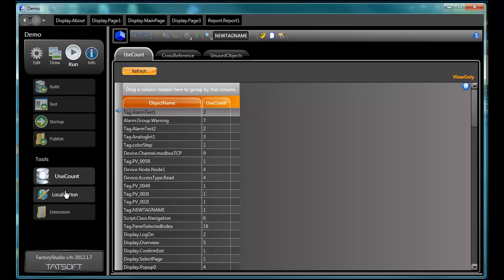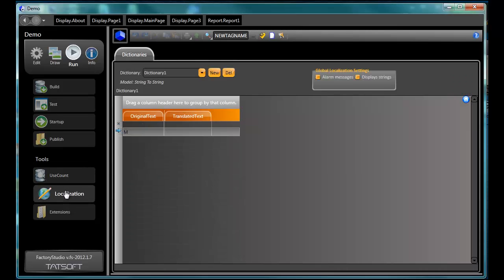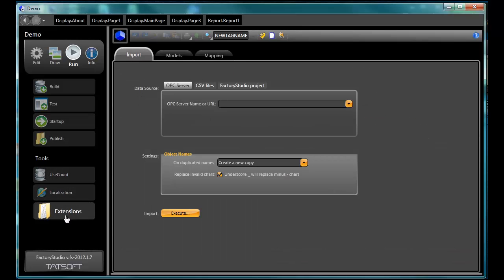Localization. For applications that need to be run in languages other than English. Extensions. Import OPC server tags and other engineering data tables into your applications.